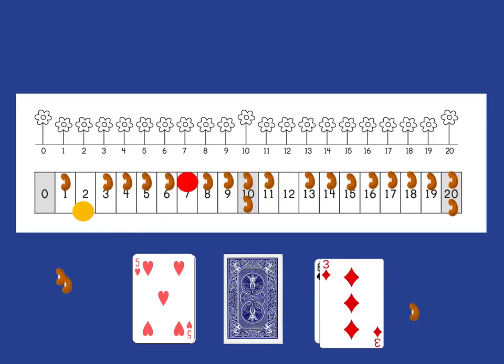Player 2, the yellow player, then turns over a 3. Now in this case, they should be able to add or subtract, but of course they can't choose subtract because that will take them below the 0. So they're forced to add in this case and they'll end up at 5 and take the bean from there.